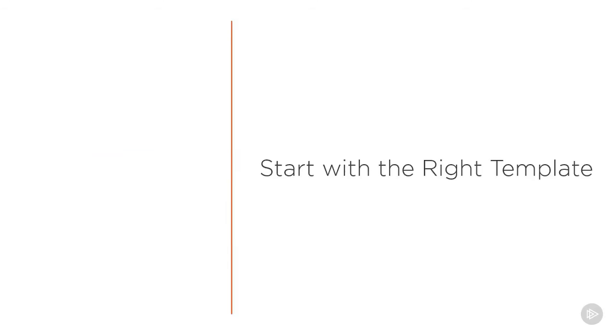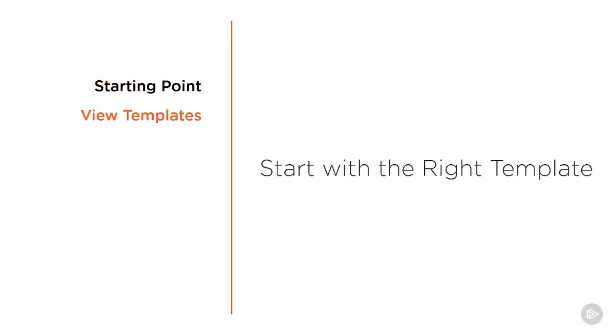When starting a project, the most important step is to start with the correct template. Templates provide you with a starting point for your project. Your template can include view templates, loaded families, and defined settings such as units,